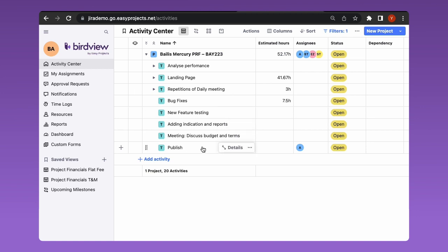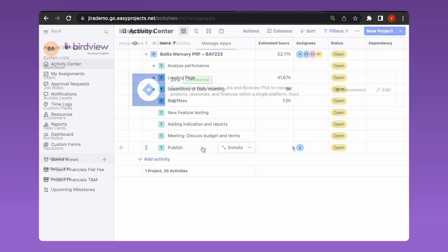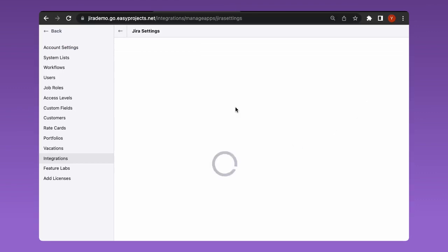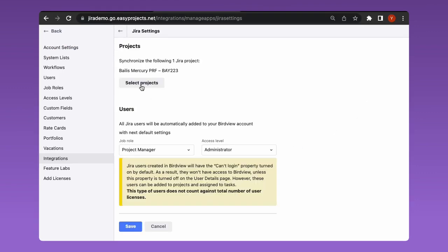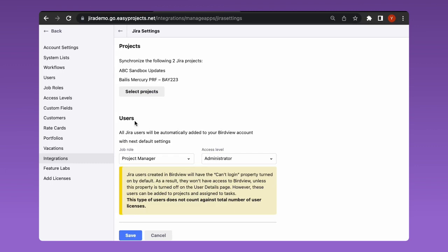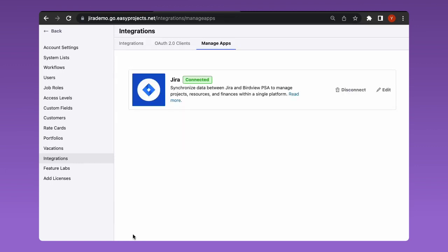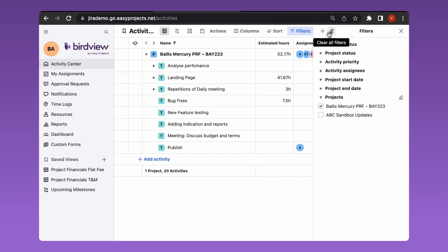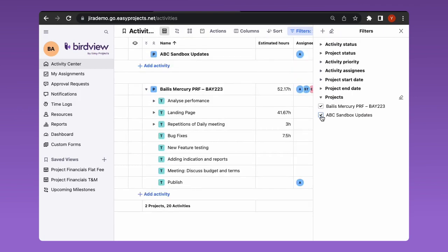If you want to synchronize more JIRA projects with BirdView, go back to your application configuration settings and select the projects you wish to add. The selected projects will immediately appear in BirdView PSA. If you don't see your project right away, check the filter settings that may limit the displayed projects.